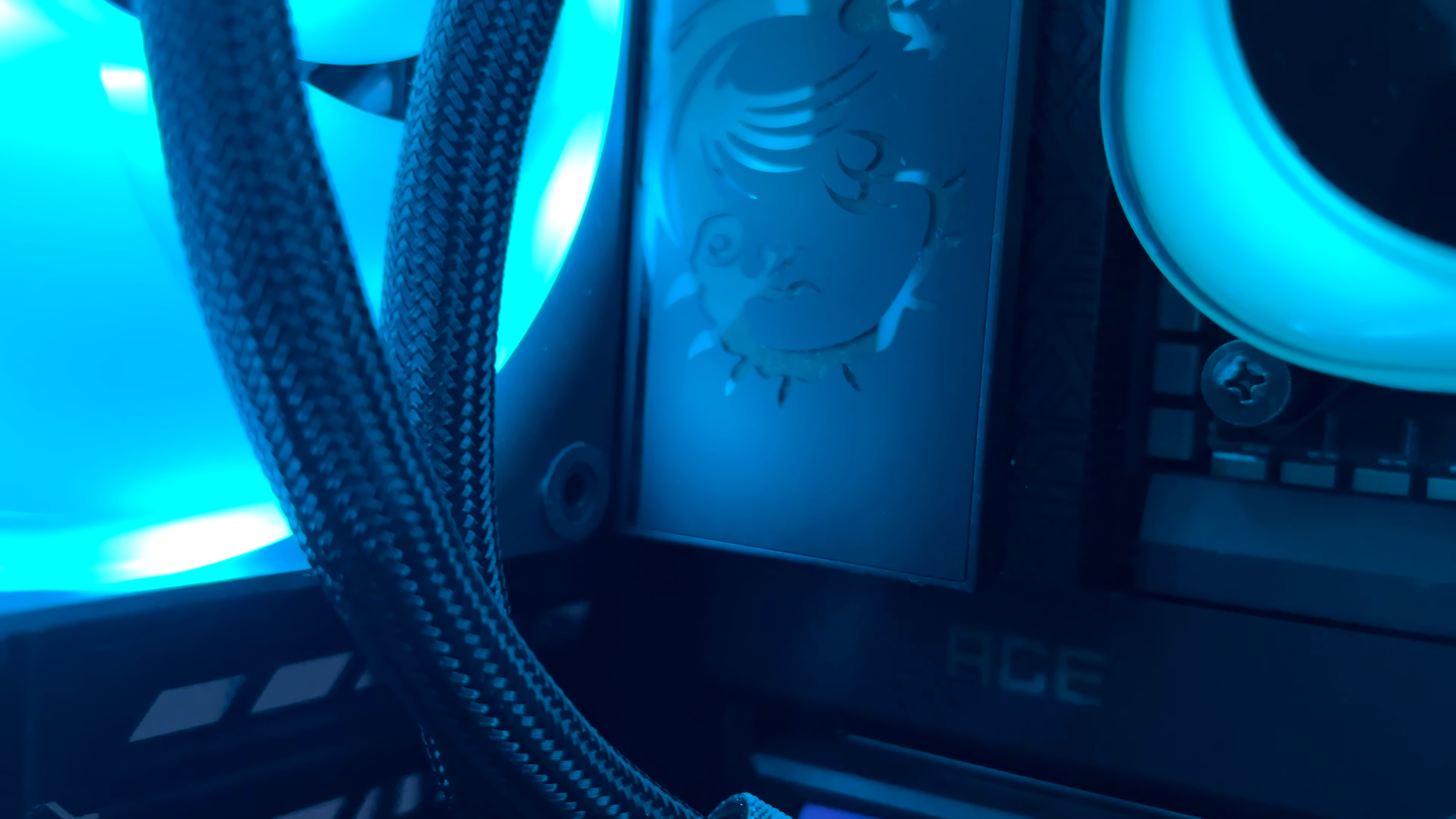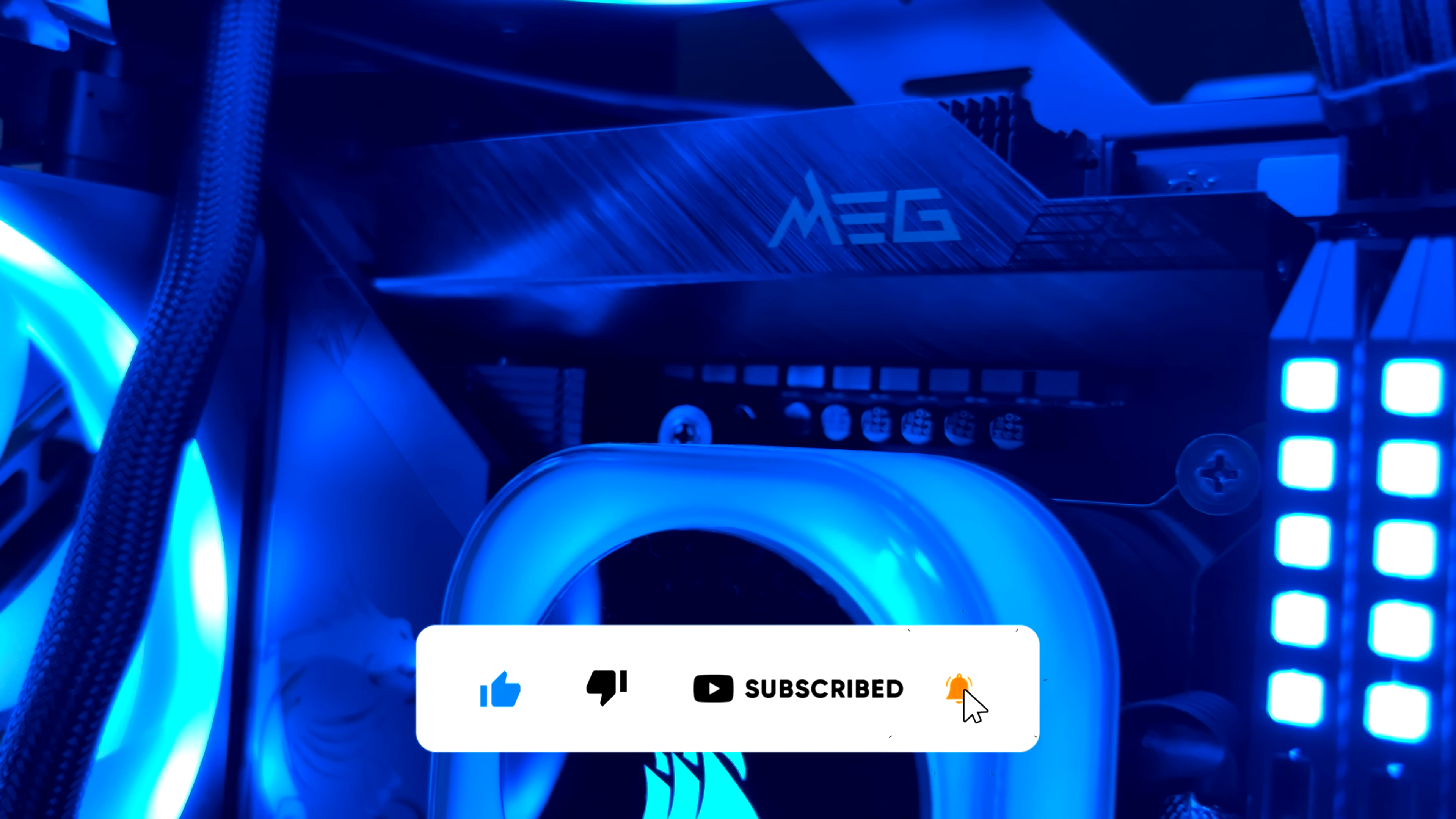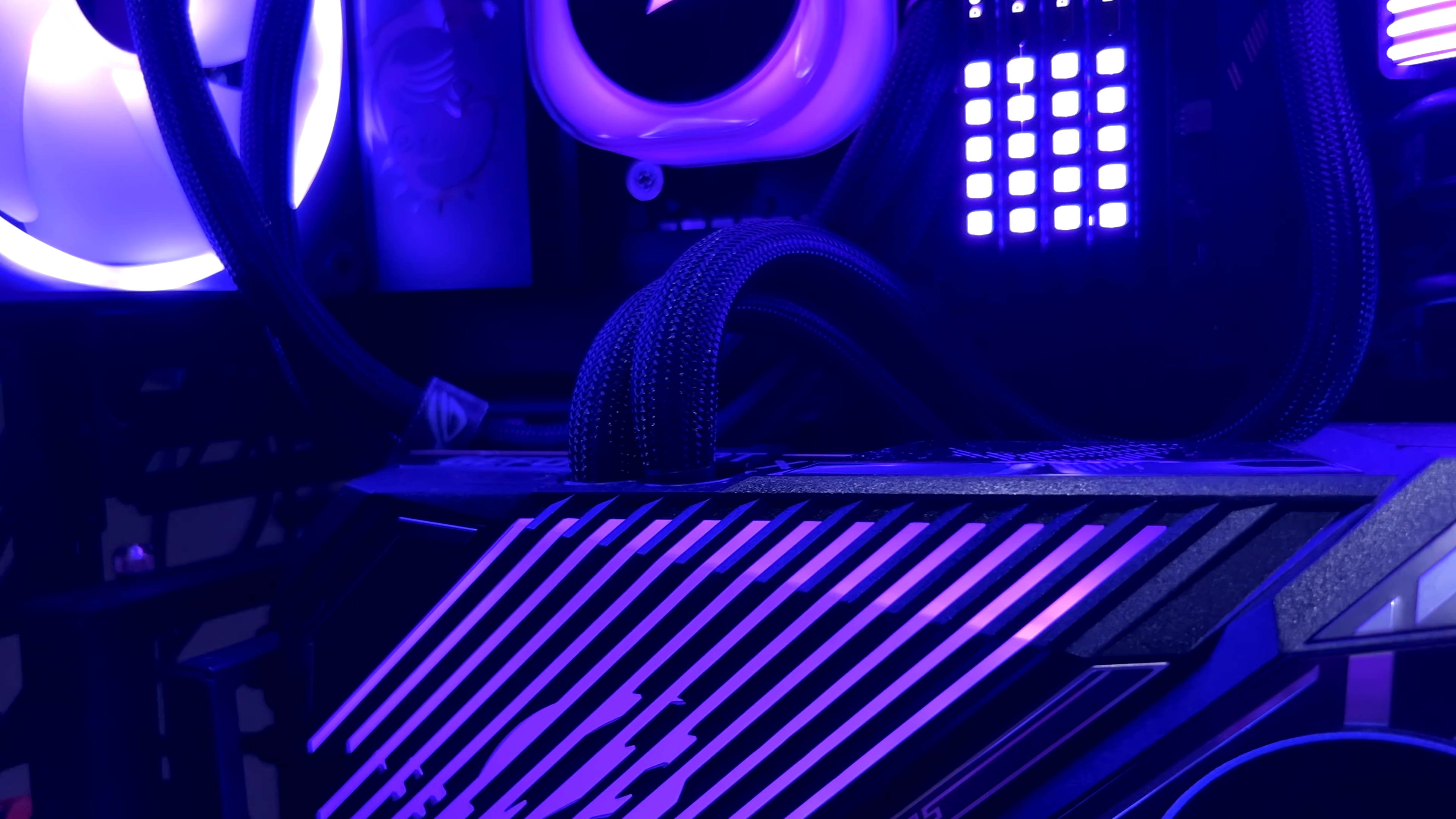Before diving into some other details on the MSI MEG Z790 Ace, I wanted to ask you guys a huge favor. A lot of you who watch my videos aren't subscribed to the channel. In case you did like the content, I would highly appreciate if you consider subscribing. It takes one second to click on the subscribe button, and that will help a lot to the channel and allow me to bring more content like this. Thanks a lot for your support.